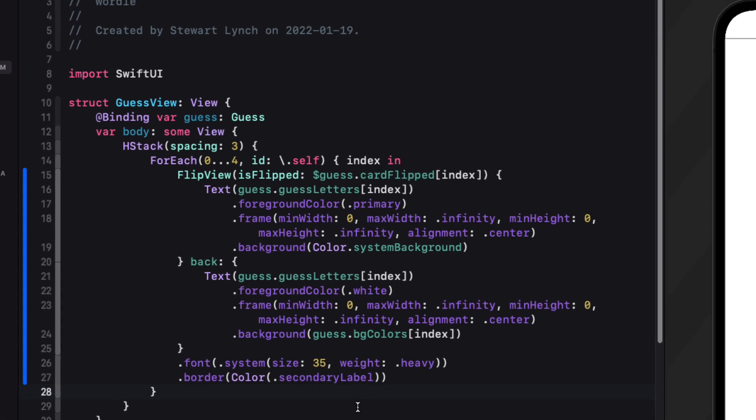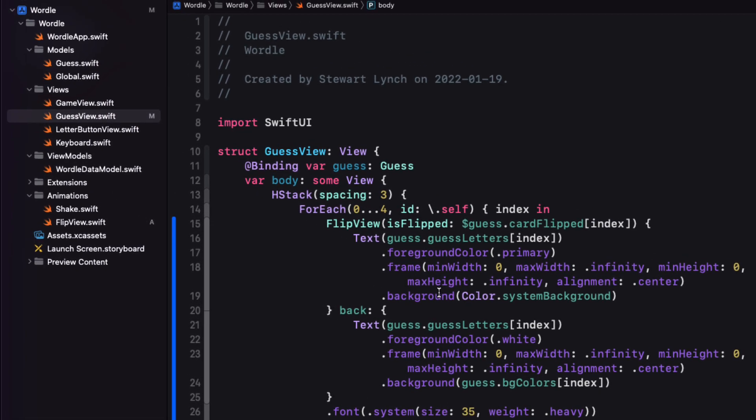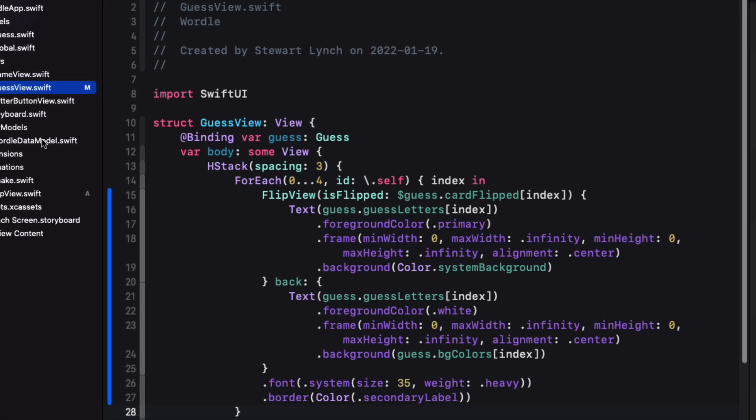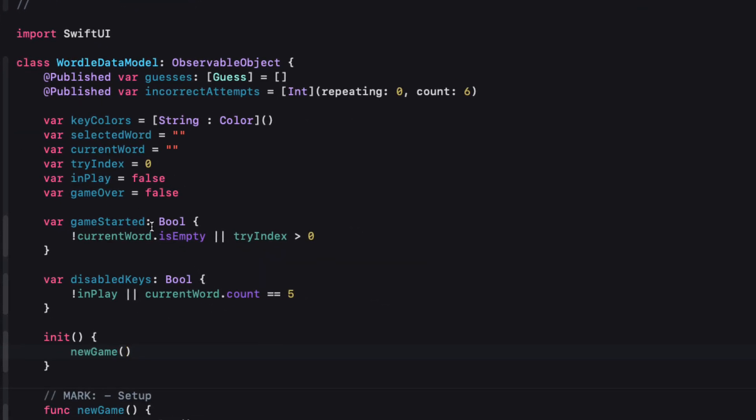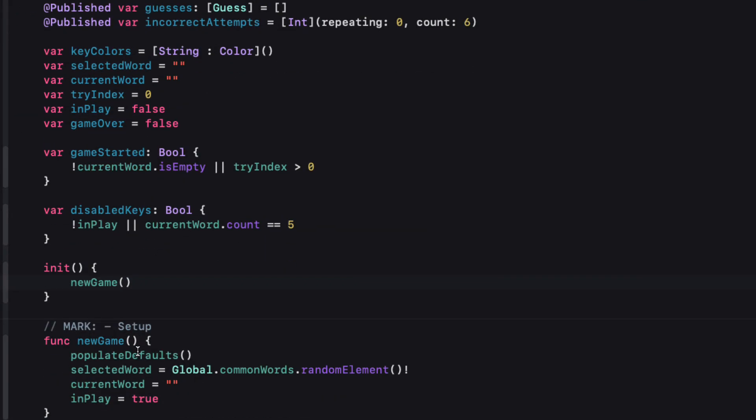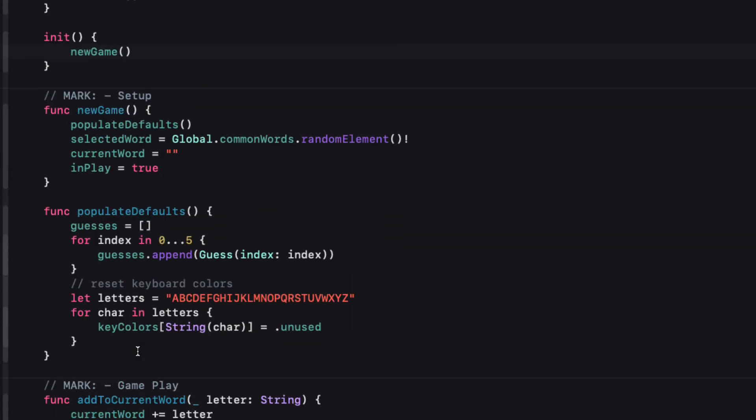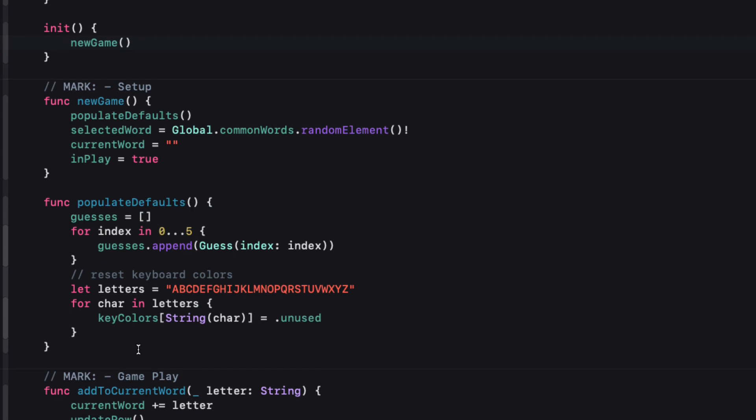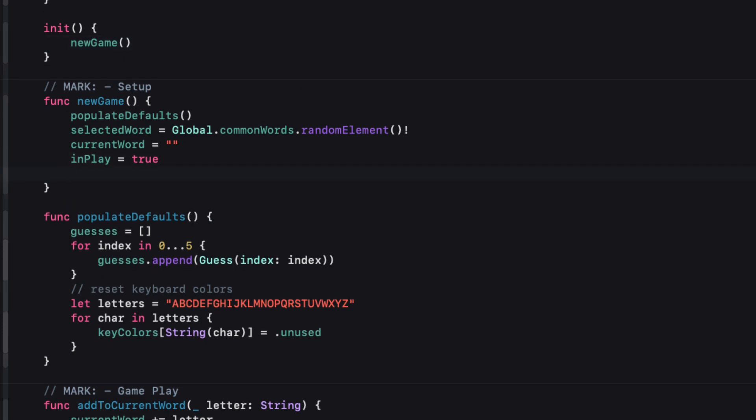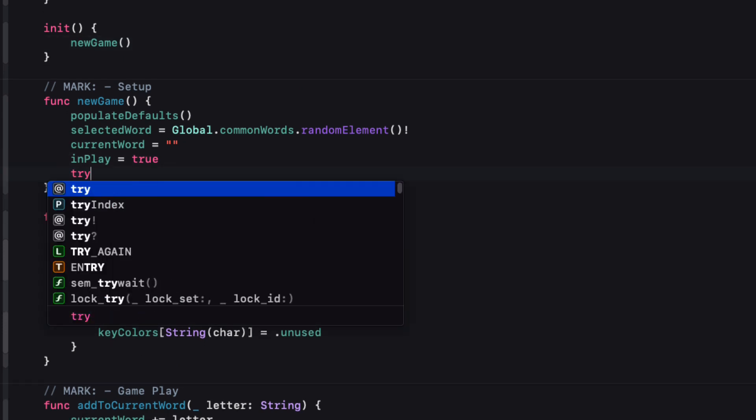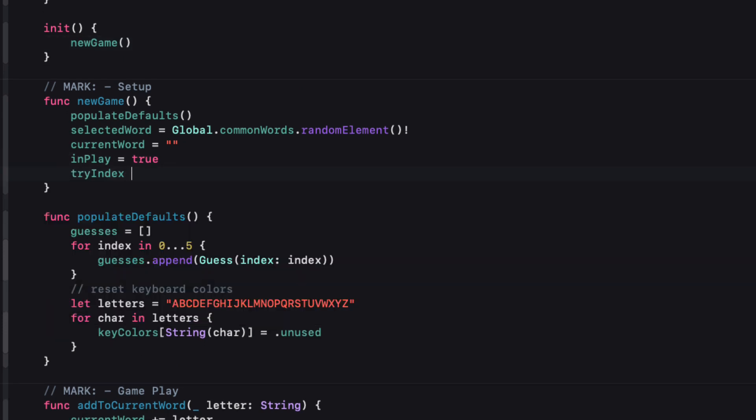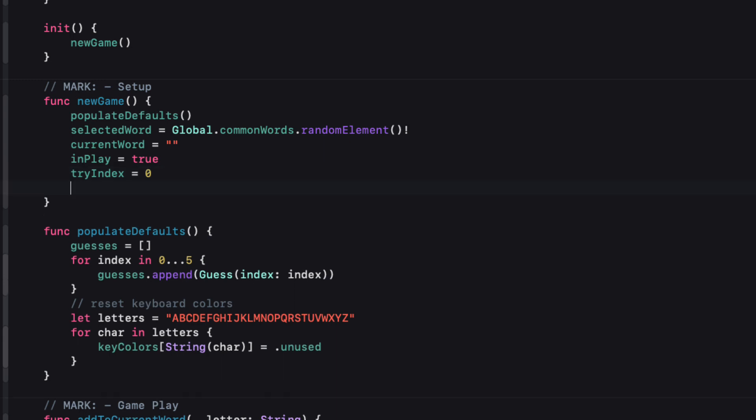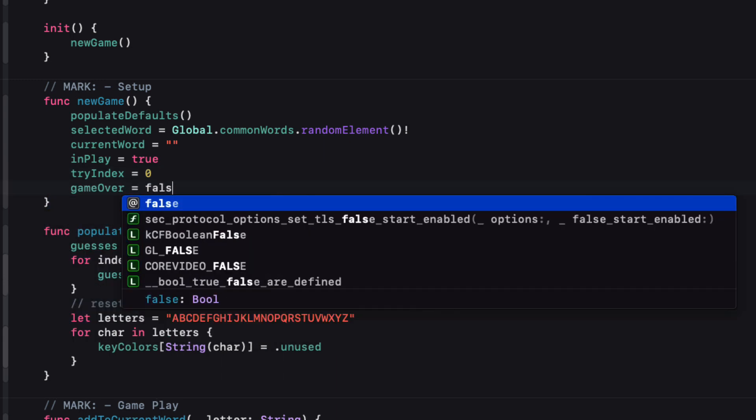Now that that's in place we can go back and work on our data model. So when a new game is started we have to make sure that our try index is always set back to zero and we'll also have to change the game over property to false if this is a new game.